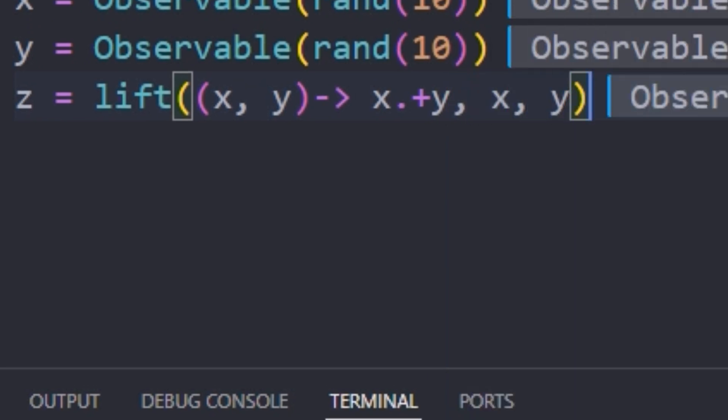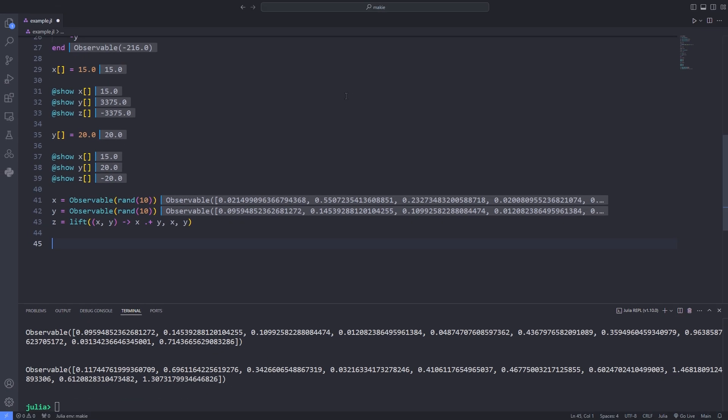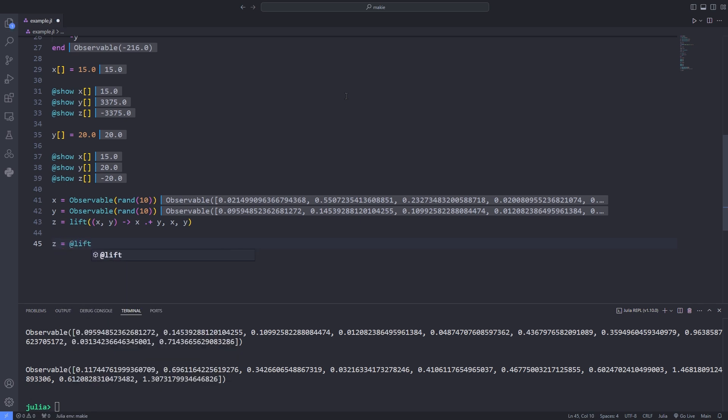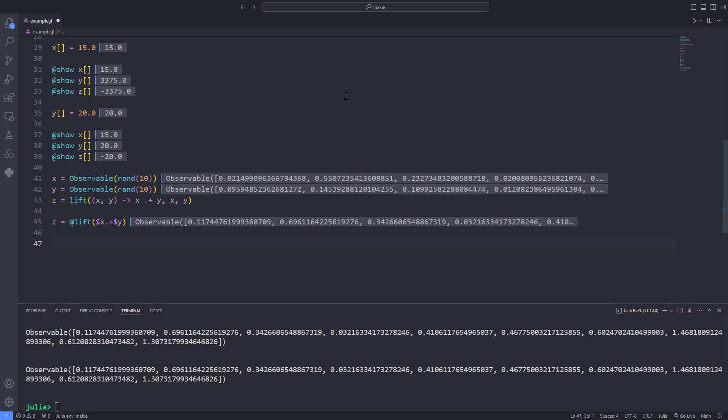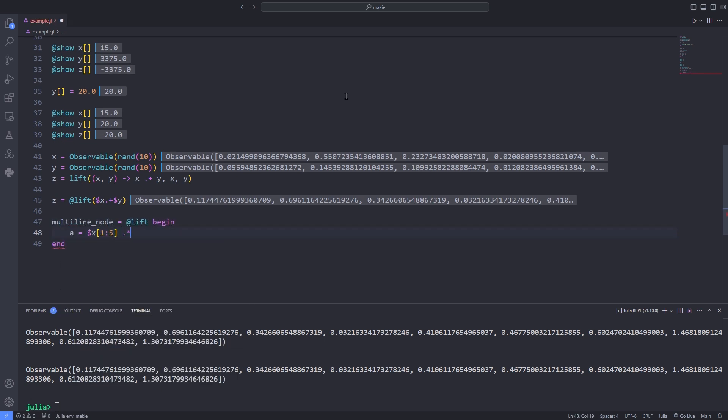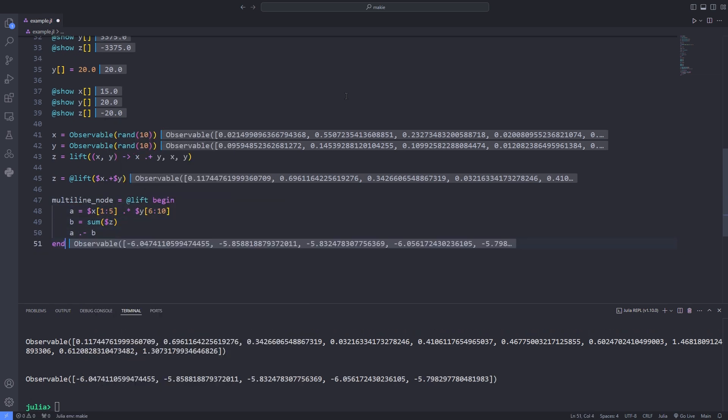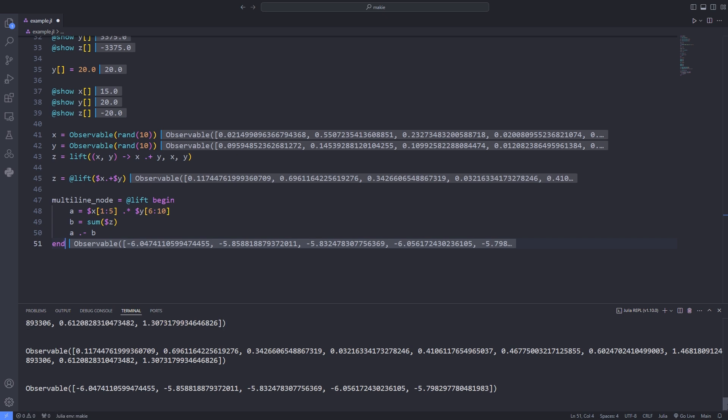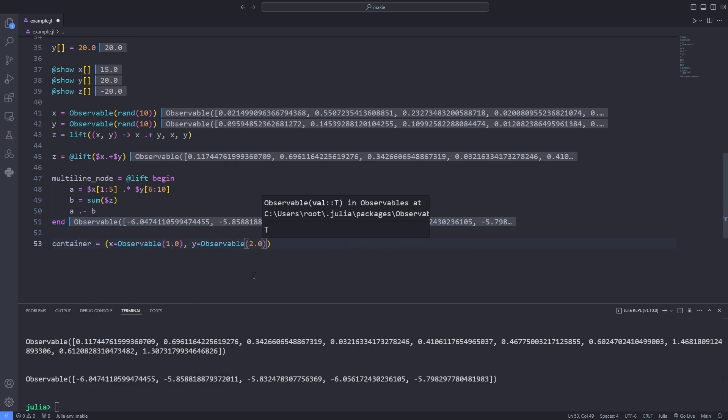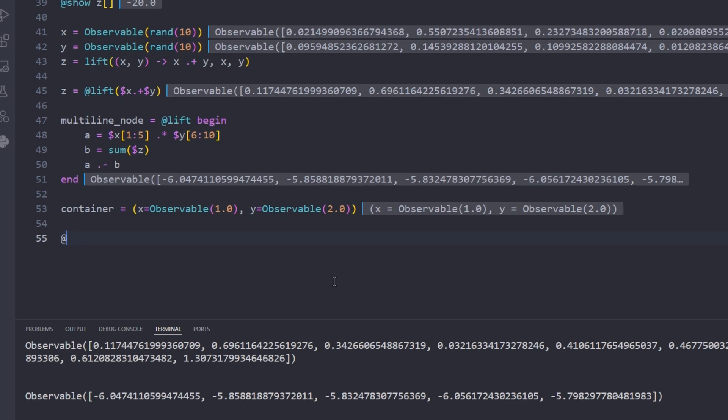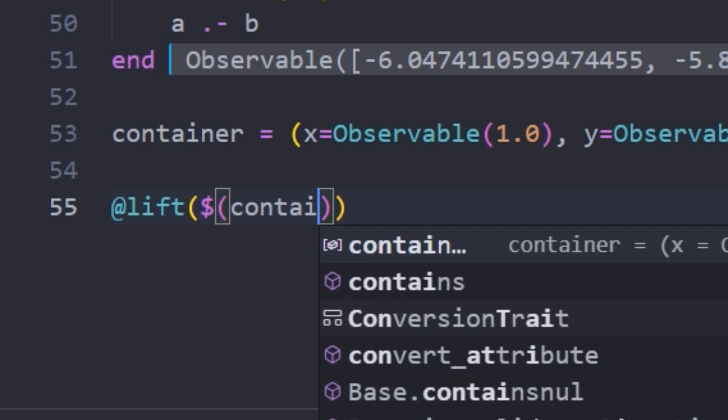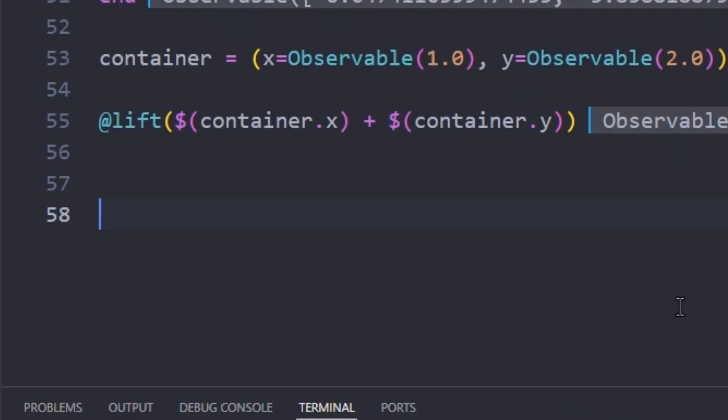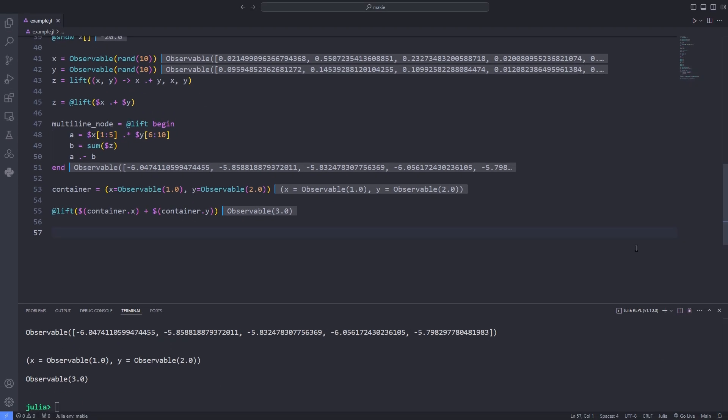To circumvent this you can use the @lift macro. You simply write the operation you want to do with the lifted observables and prepend each observable variable with a dollar sign. The macro will lift every observable variable it finds and wrap the whole expression in a closure. This also works with multi-line statements and tuple or array indexing. If the observable you want to reference is the result of some expression, just use dollar sign with parentheses around the expression.